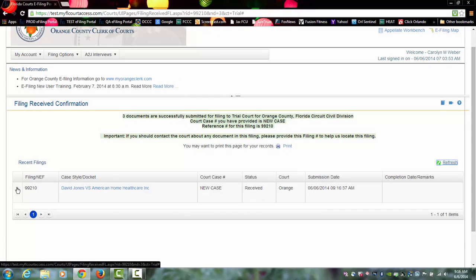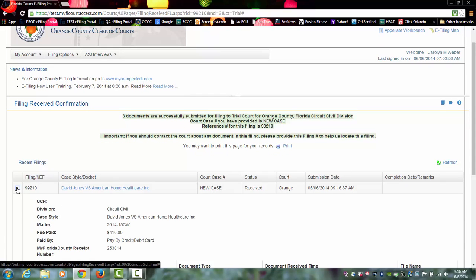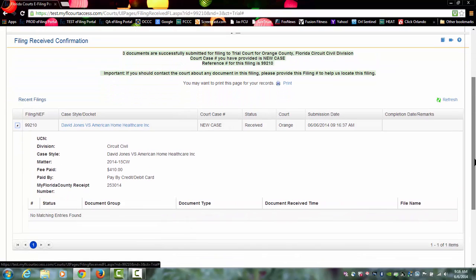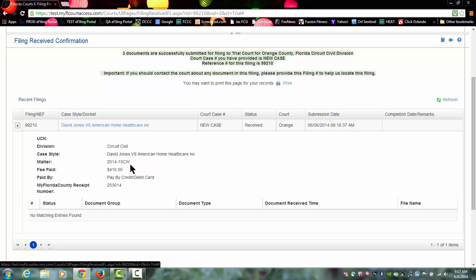Also, if you click on the plus sign, it will give you information about the submission, including the fee that was paid, how it was paid, and your receipt number. It will show a matter number if you entered a matter number.